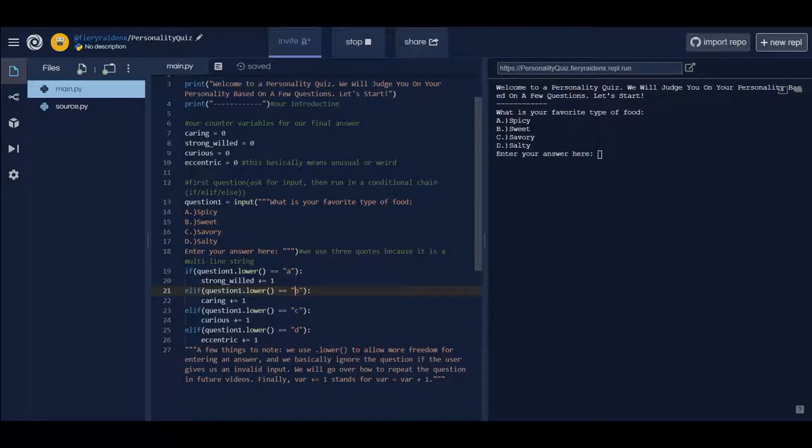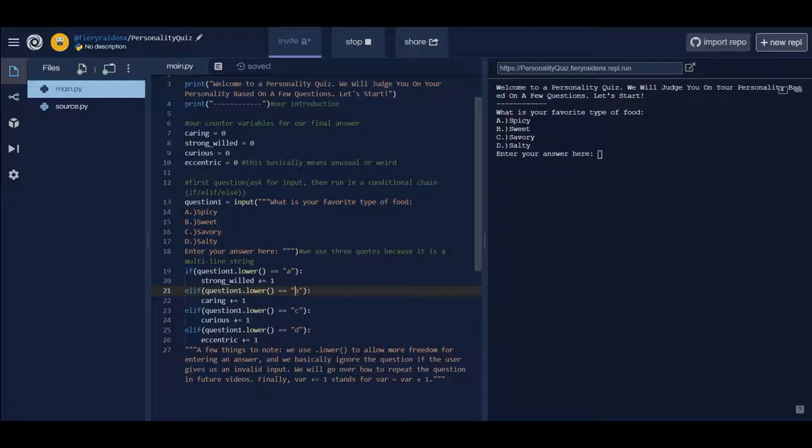The reason why we're making lowercase instead of uppercase is because of the dot lower. Remember that function takes the input and completely lowercases it, so if the user enters like a capital A by mistake, it converts it to a lowercase A and then it compares.